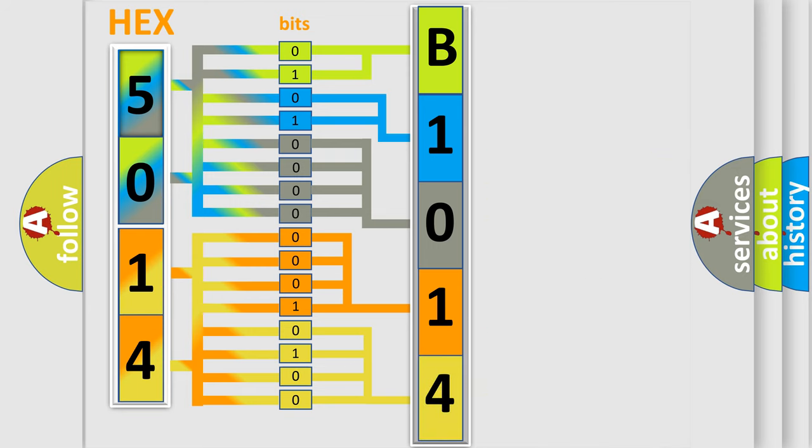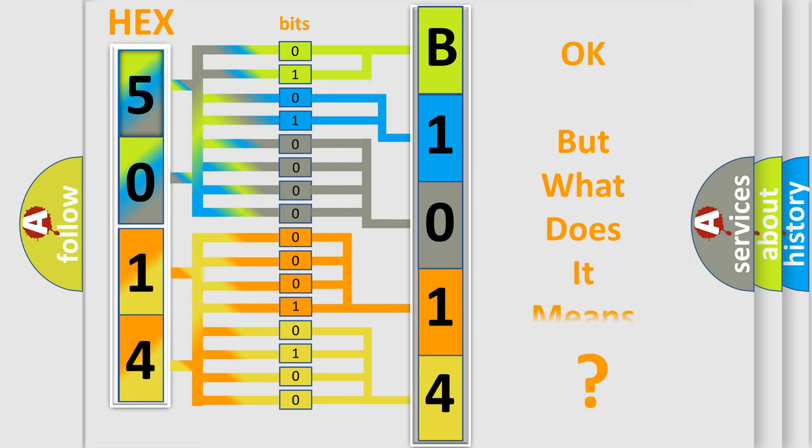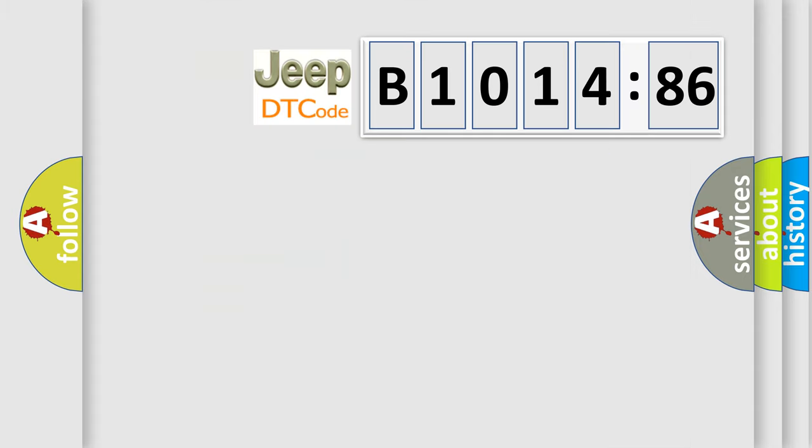We now know how the diagnostic tool translates the received information into a more comprehensible format. The number itself does not make sense if we cannot assign information about what it actually expresses.